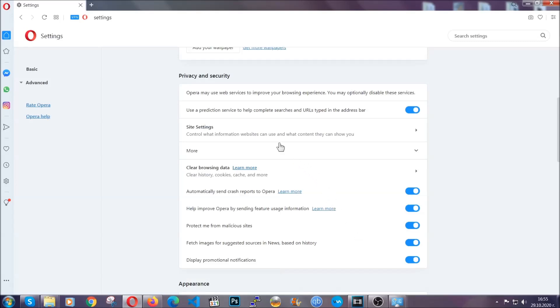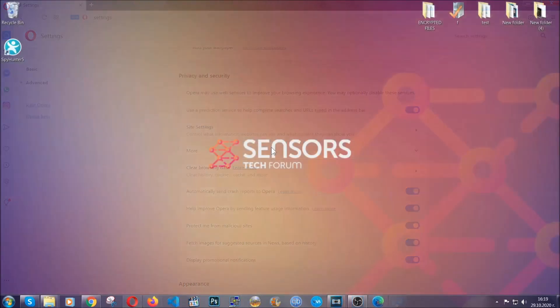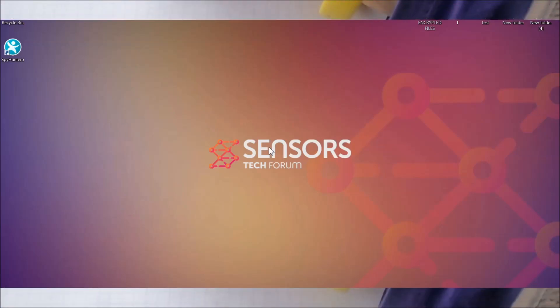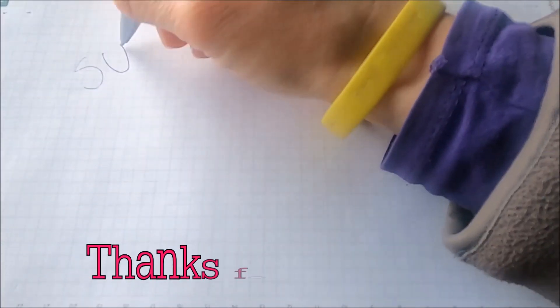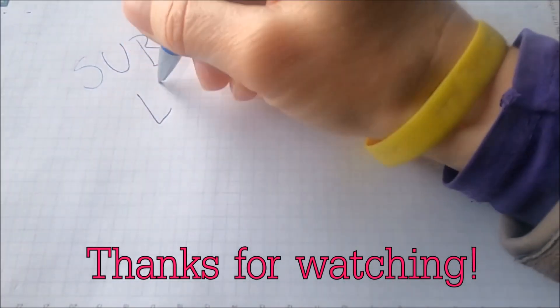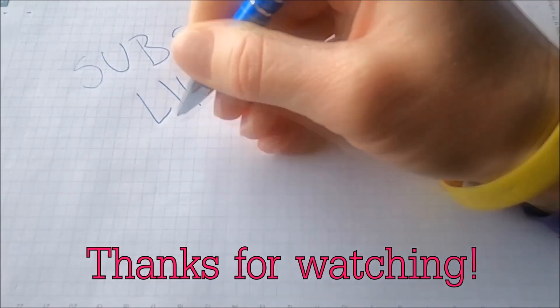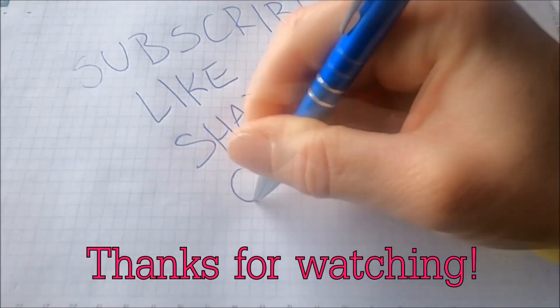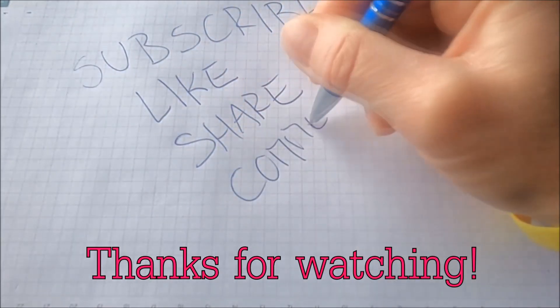So with this hopefully you should have gotten rid of this nasty adware thread. Thanks for watching guys. We hope this video helped you. We appreciate if you'd subscribe, comment. We respond fast to any comments so make sure to ask us any questions if anything is not clear. Thanks for watching guys.